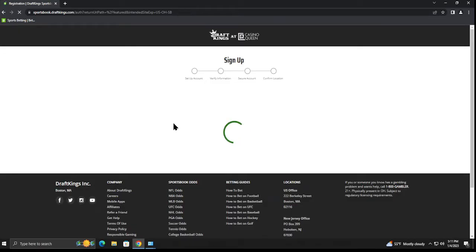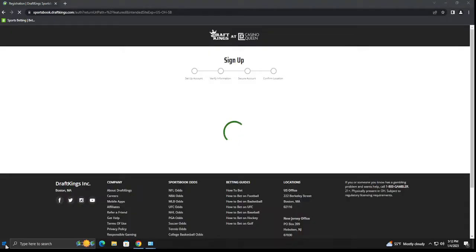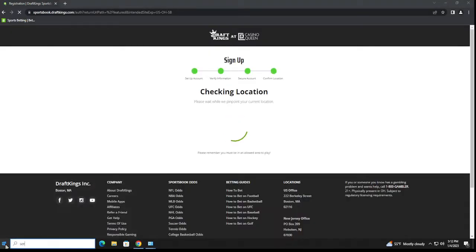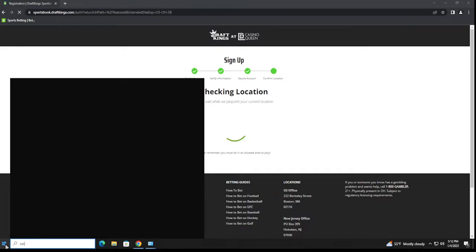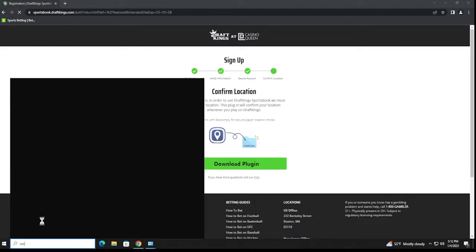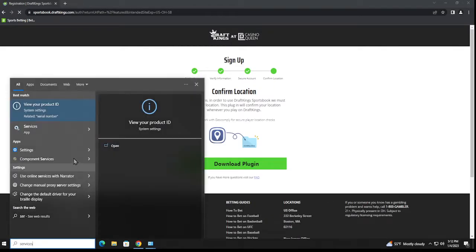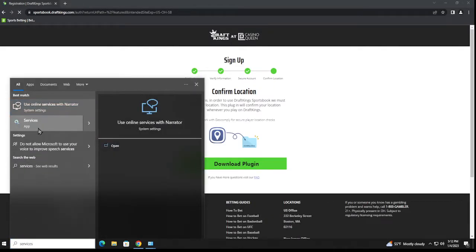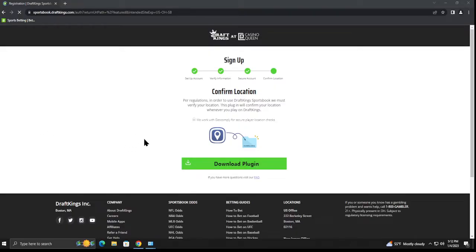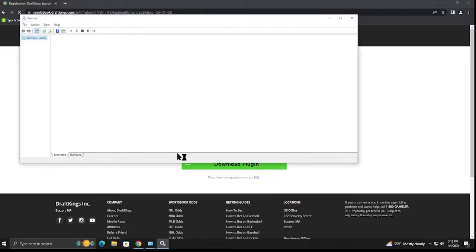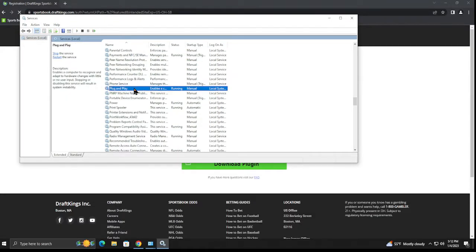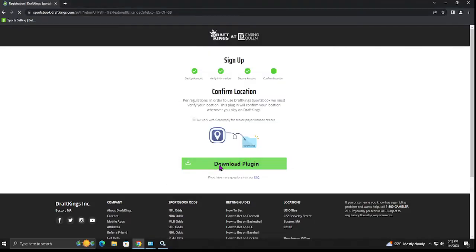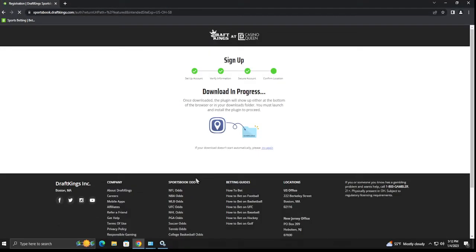Basically the issue for that is the service isn't working and you can check this out by hitting the start button, just type in services, and then we're gonna go to services. In this case I didn't install it yet but you will see under here it'll be play, you look for play and I'll show you what it looks like once I install it here.